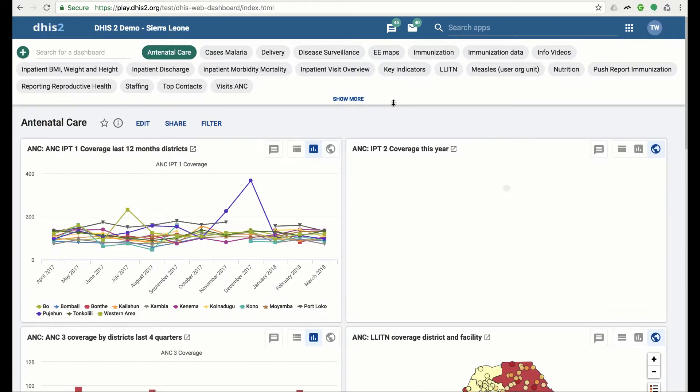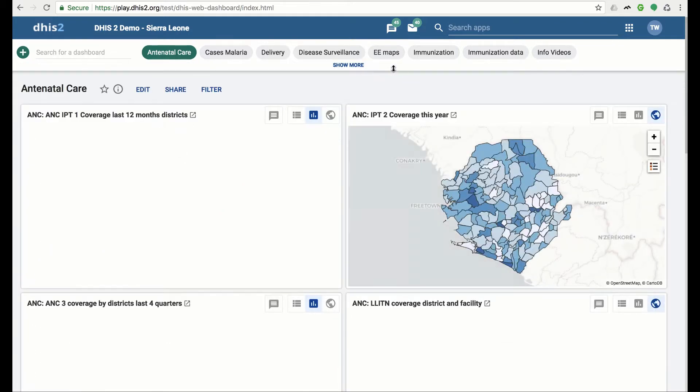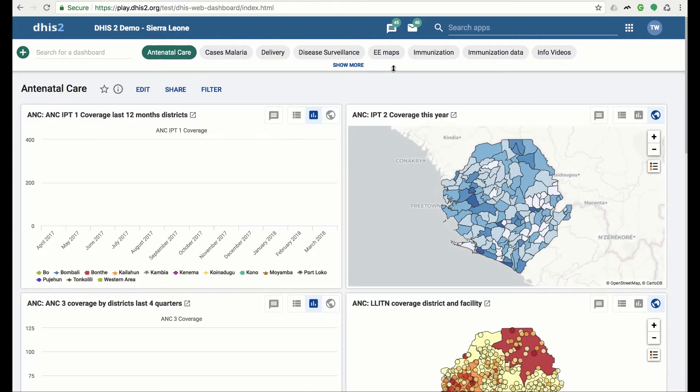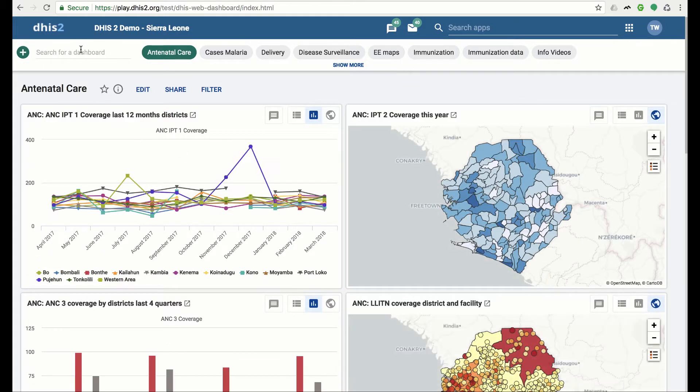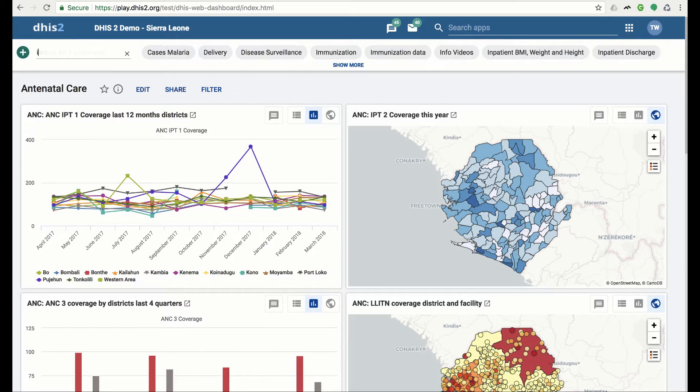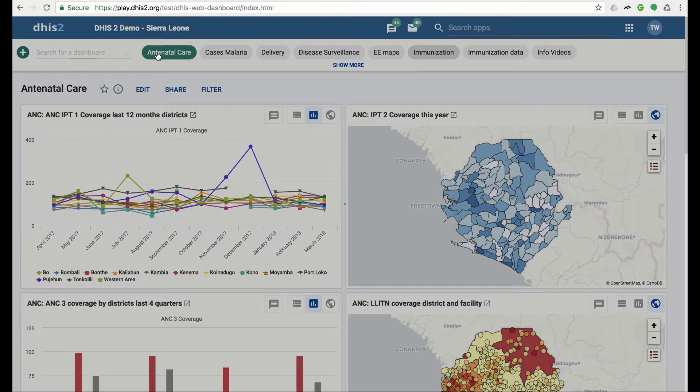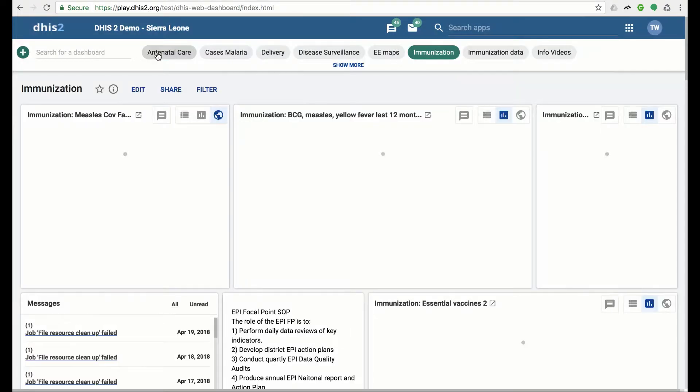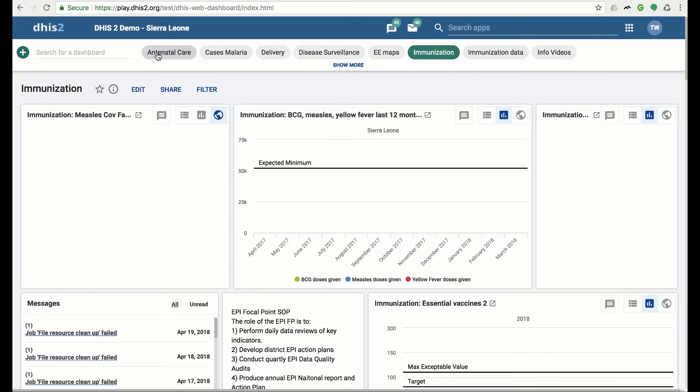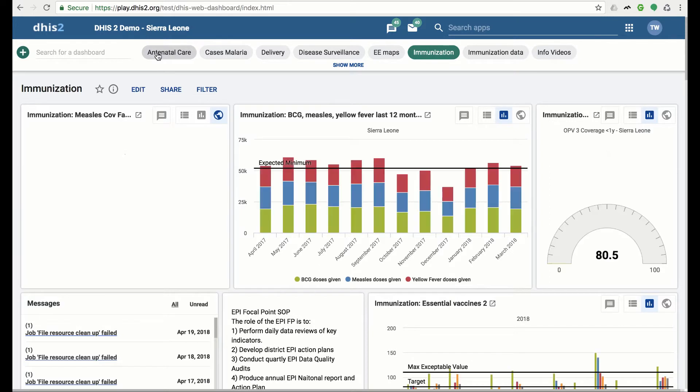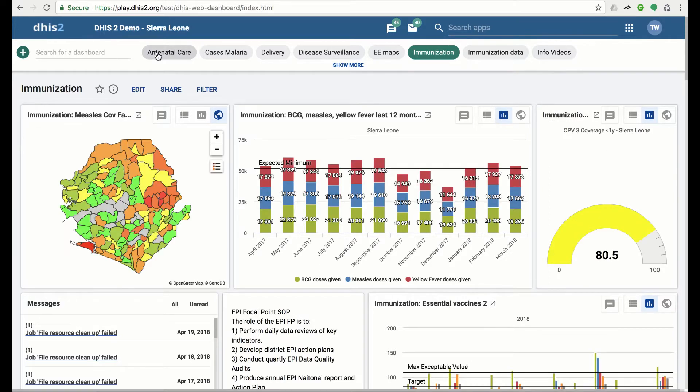To search for a specific dashboard, use the search field in the dashboard bar. We will search for immunization dashboard. When the immunization dashboard appears, you can select it. The immunization dashboard is now displayed, including title and all of its dashboard items.